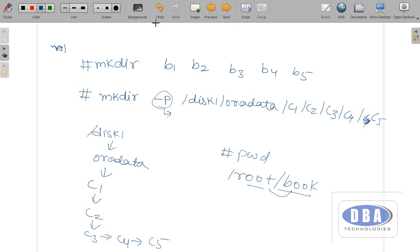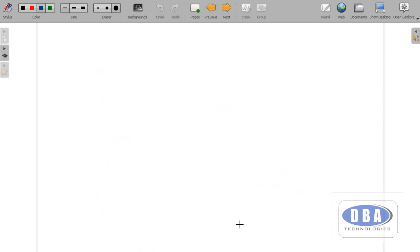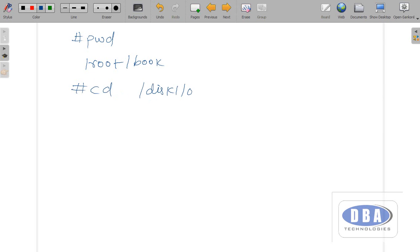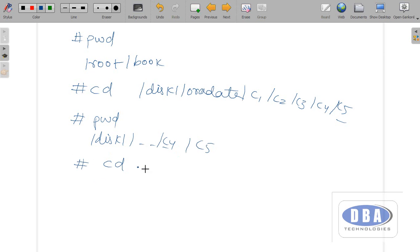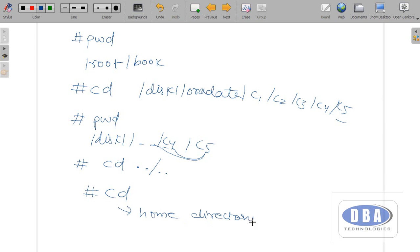Now let us see how to remove directories. For example, we are currently in /root/book. Using 'cd disk1/oradata/c1/c2/c3/c4/c5' we will directly go into the c5 directory. Now we are in c5. If I want to come one step back, we use the command 'cd ..' — it takes us one step back. If you want to come two steps back, use 'cd ../..'. If I give just 'cd' directly, it will take us to the home directory.